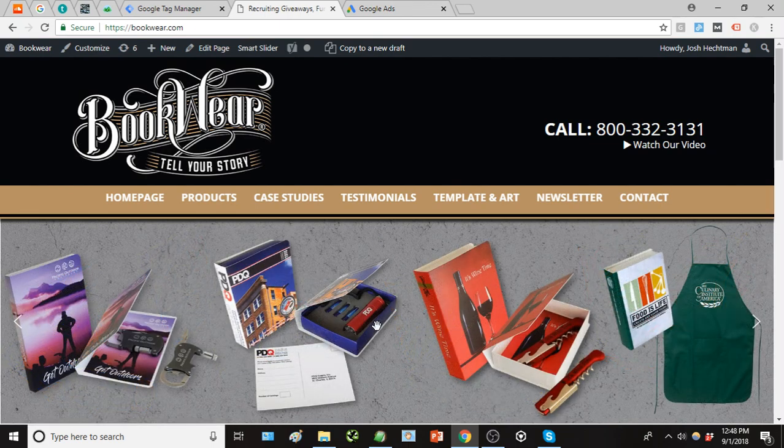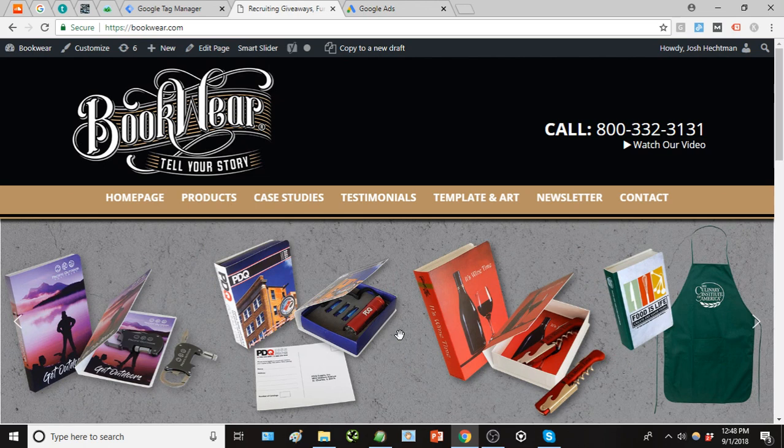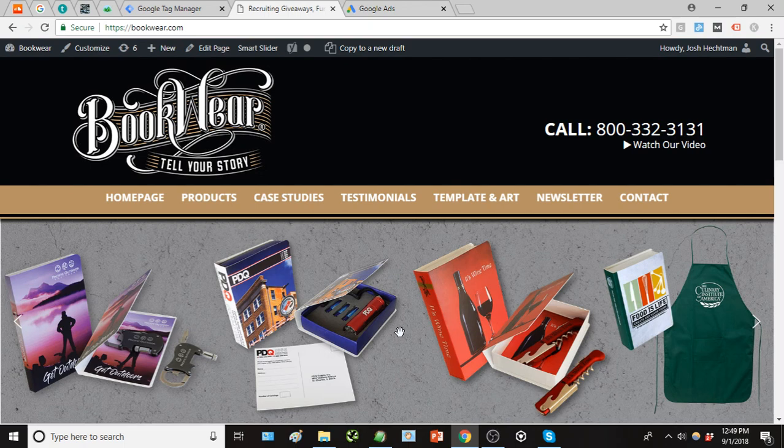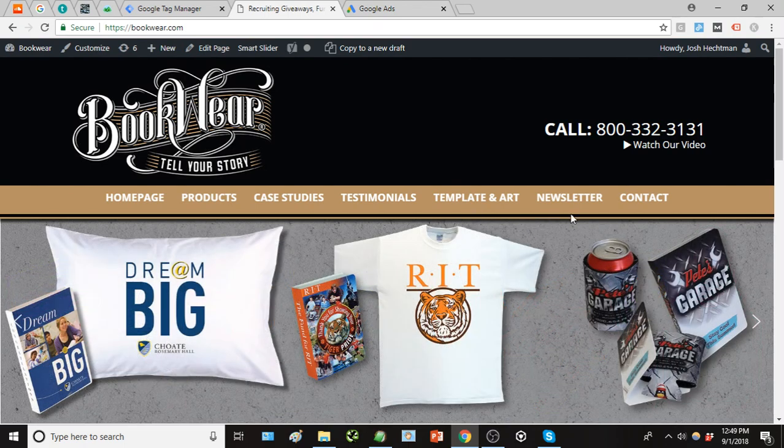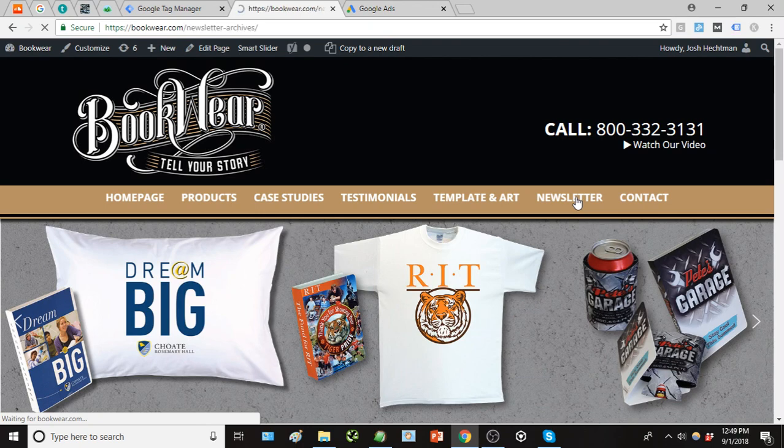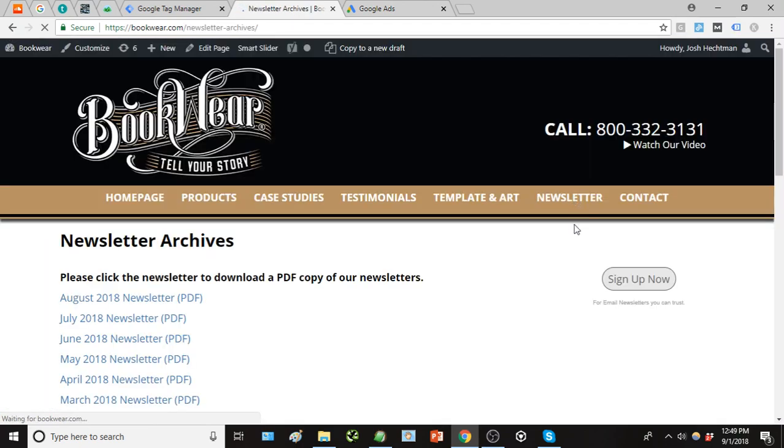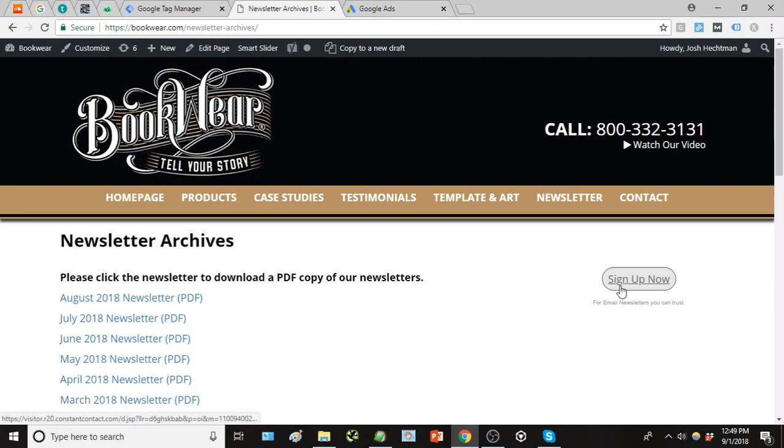Their main target market is universities and educational institutes that want to recruit students, and they attend a lot of college fairs and things of that nature.